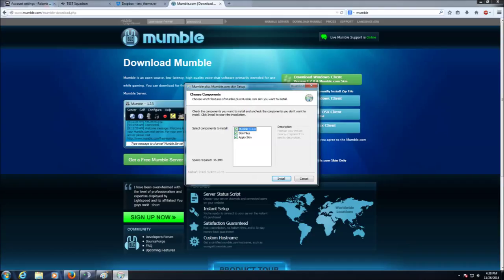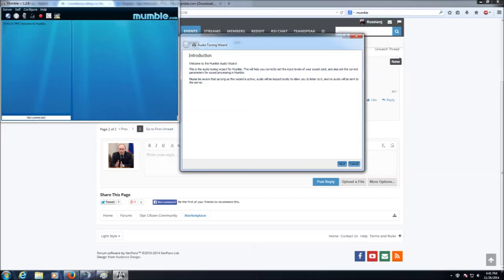Alright, so we're going to run the default settings for Mumble on this setup. We're going to begin our wizard. This is very important, so please do pay attention.